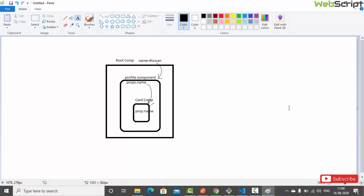We pass information from one component to another with props. For example, I have a root component containing a profile component, which contains a card component. I create a name property equal to 'res1', share it as a prop to the profile component, and then pass it further as a prop to the card component to finally display the name.